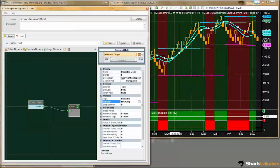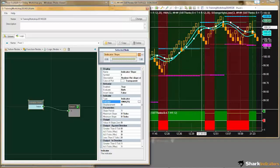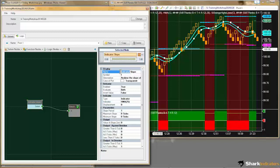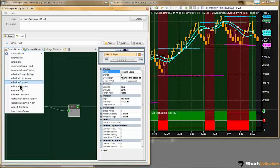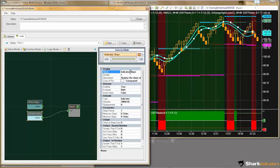We can see we're getting a long output when the HMA is sloping up and a short output when it's sloping down. Let me name this solver HMA 25. We'll set up the HMA 35 now — change the indicator and change the period.